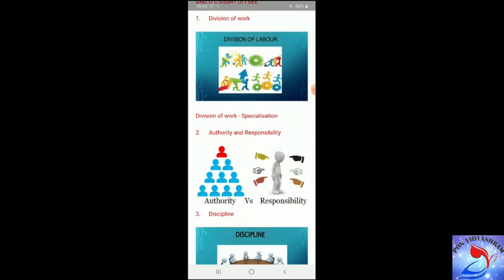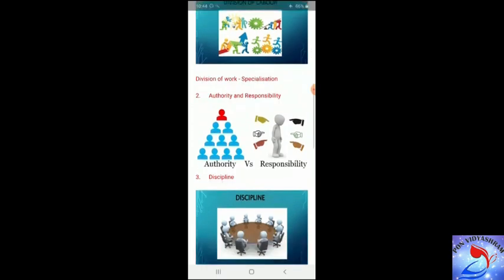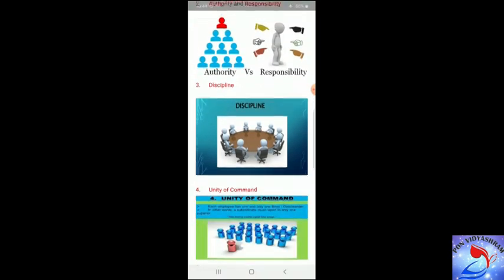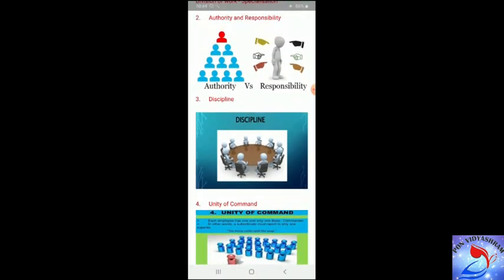For example, if you need to supply 50 lecture stands to a school: one worker will cut the leg pieces, another will cut the top boards, one will assemble them, one will do the polishing, and another will give the finishing touch. With this division, each worker becomes specialized in their part of the job, and their effectiveness and efficiency increases. So division of work leads to specialization.